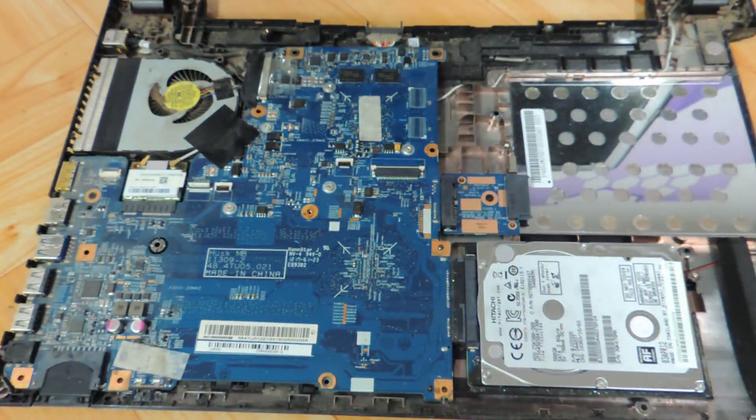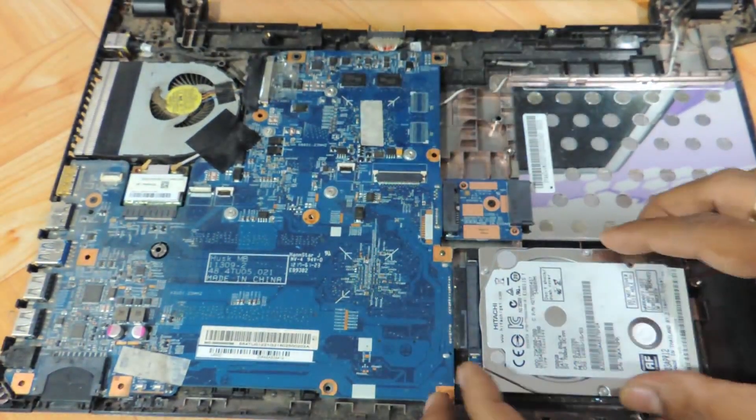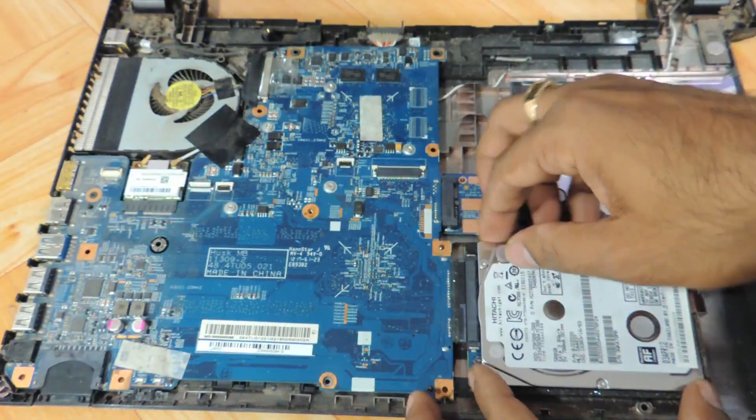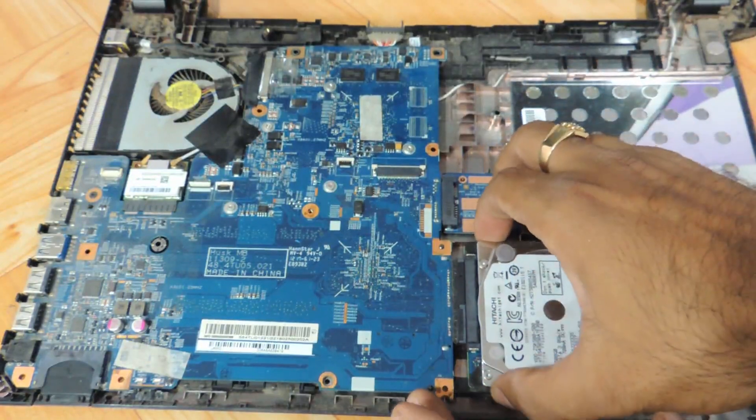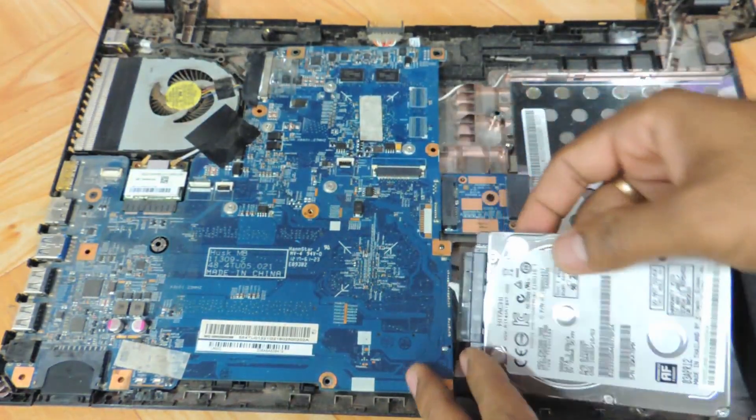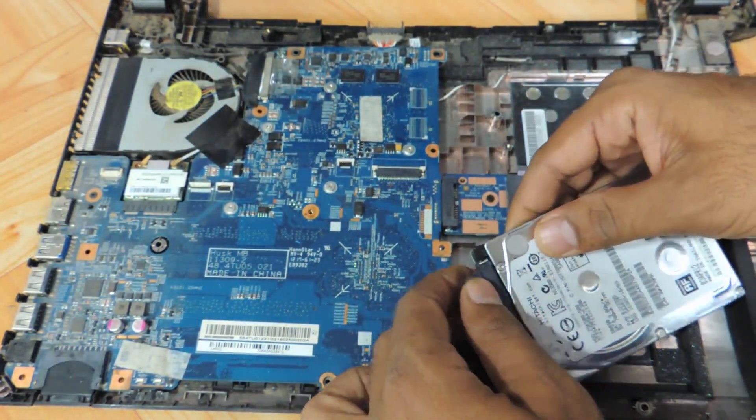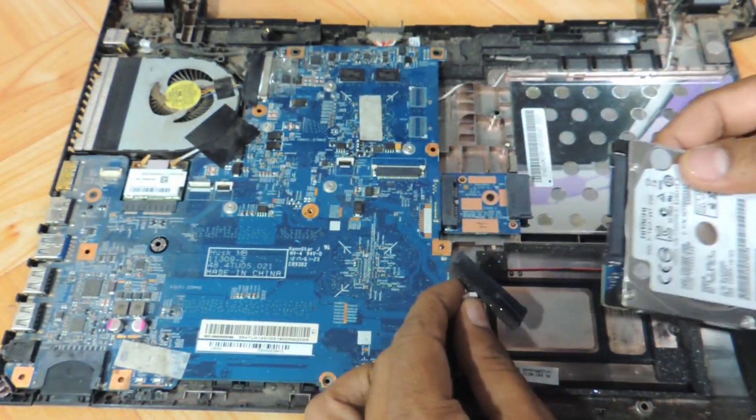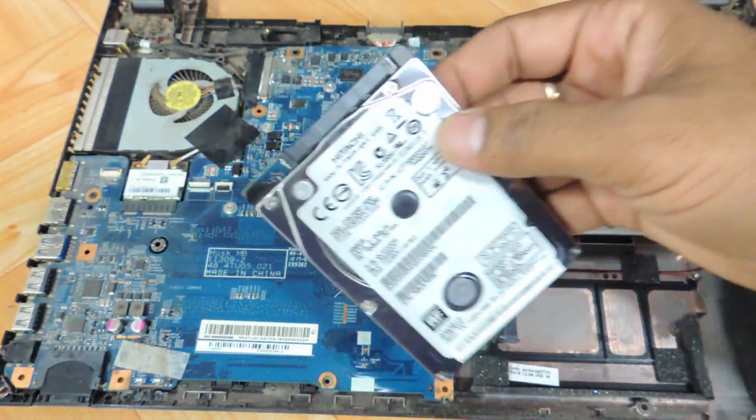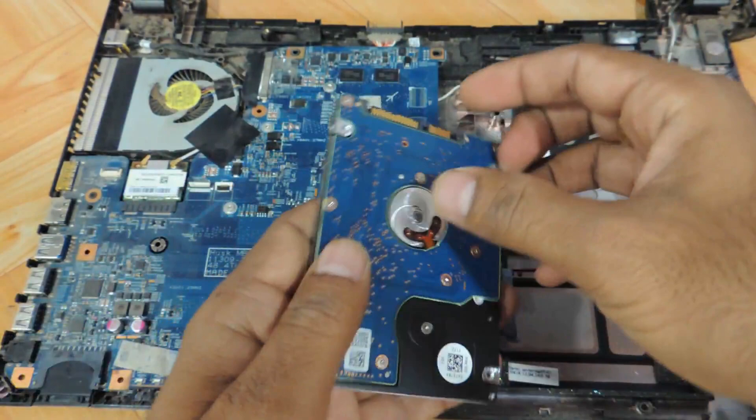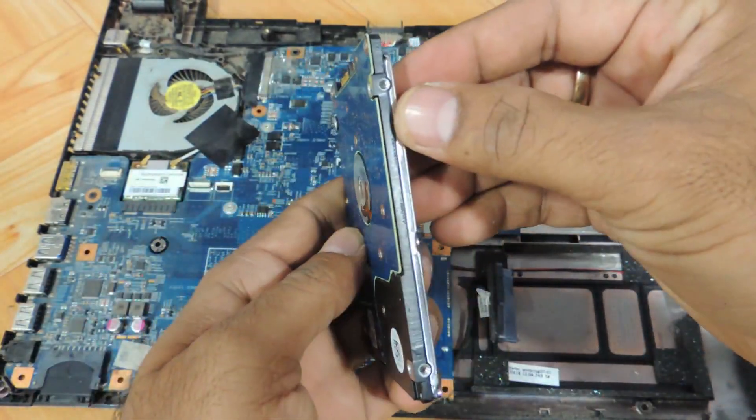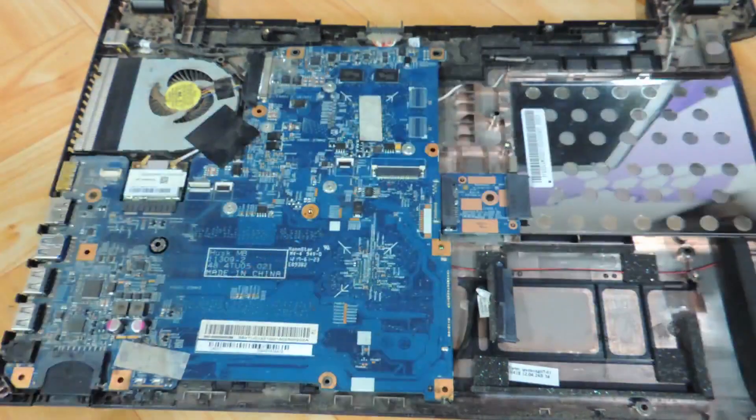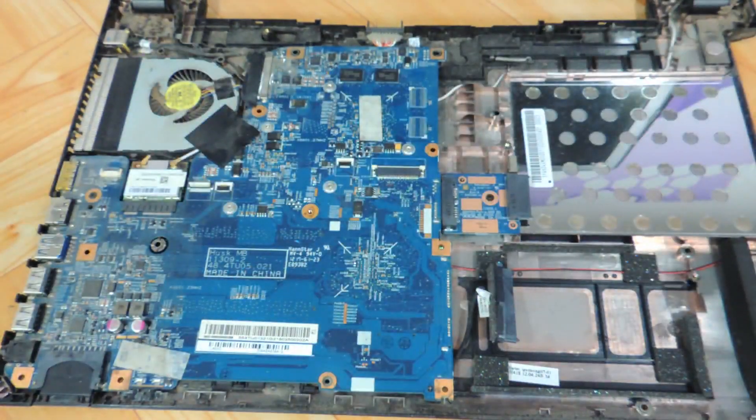The hard disk is based over here. For removing the hard drive, there's a connector here basically. You just need to take this one. This is basically a 2.5 inch slim SATA hard drive. Just take another hard drive of the similar kind.